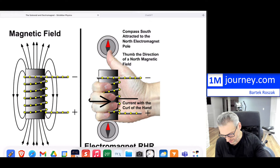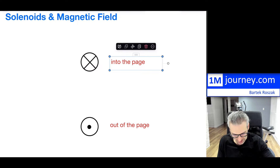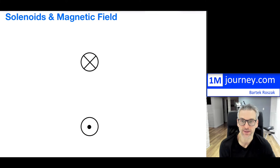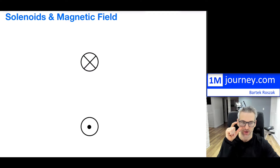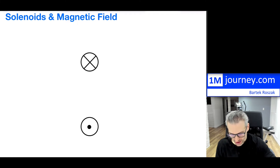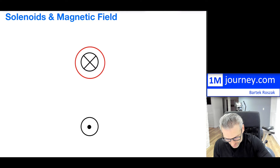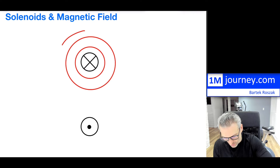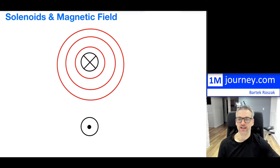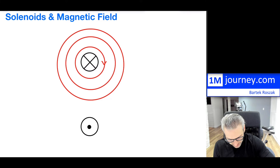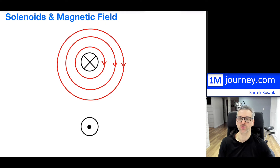Let's simplify. Take a wire going into the page — that's the cross symbol. If that wire extends out, it creates concentric circles of magnetic field all the way around it. The direction of the magnetic field in this case is clockwise.